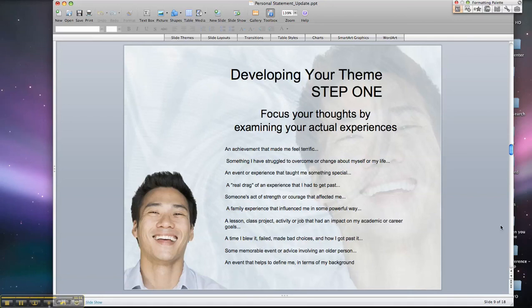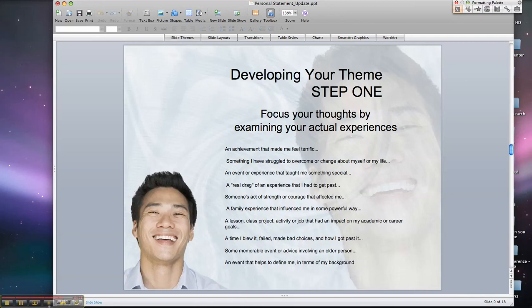Let's look at a lesson, a class project, an activity, or a job that had an impact on your academic or career goals. Let's take a look back through your life at maybe something that you weren't successful with, but you got past it. How about some memorable event or advice involving an older person, or an event that helps you define yourself in terms of your background? Stop now and write out the answers to these questions, and I'll see you in a little while.